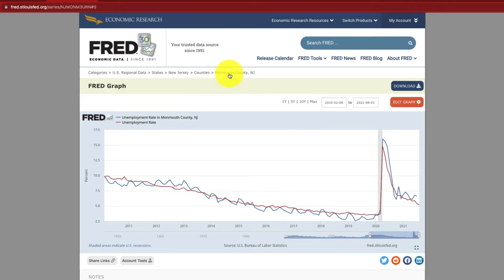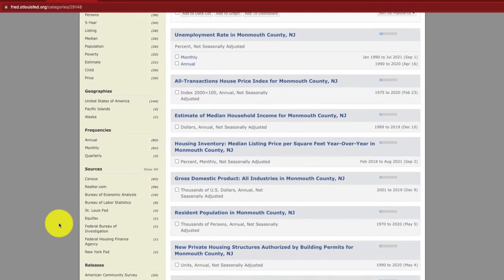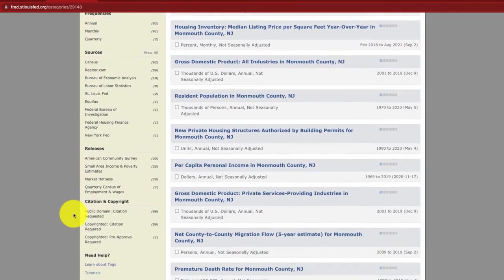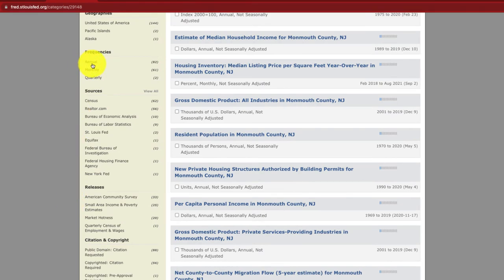Let's go back to the other series available for Monmouth County. What I love about this is that on the left-hand side we can break down by particular sources like the Census or Realtor.com, and also filter by frequency. Let's go to Realtor.com.